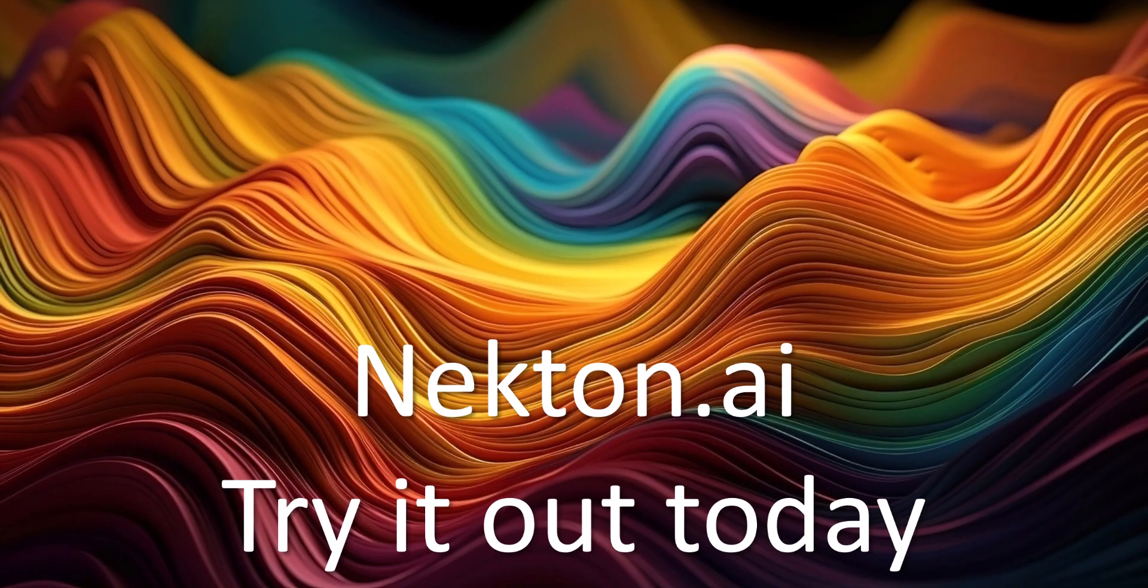Nectin integrates with thousands of online services and can create custom automations for you. So try it out today at Nectin.ai.